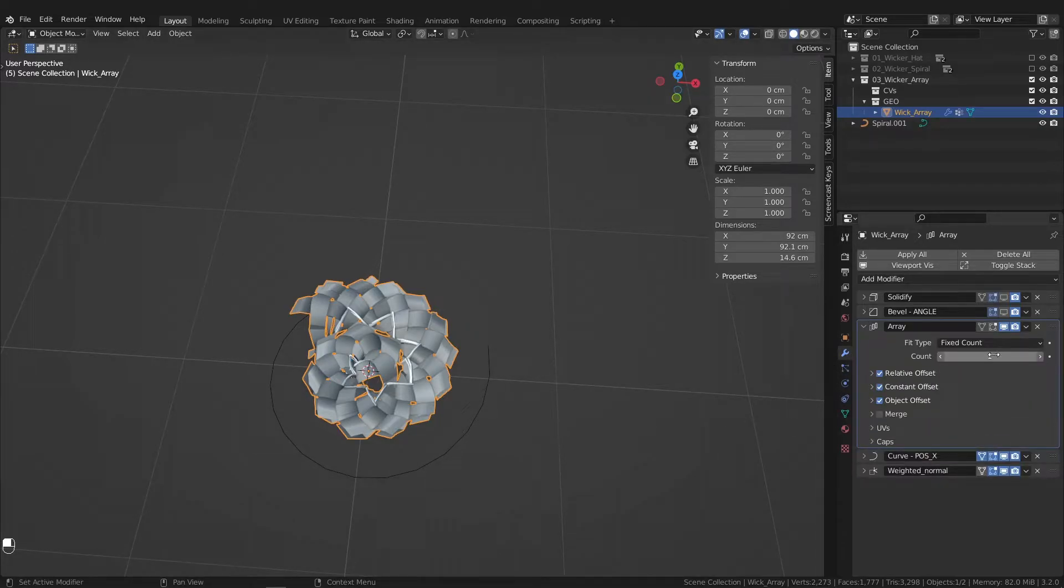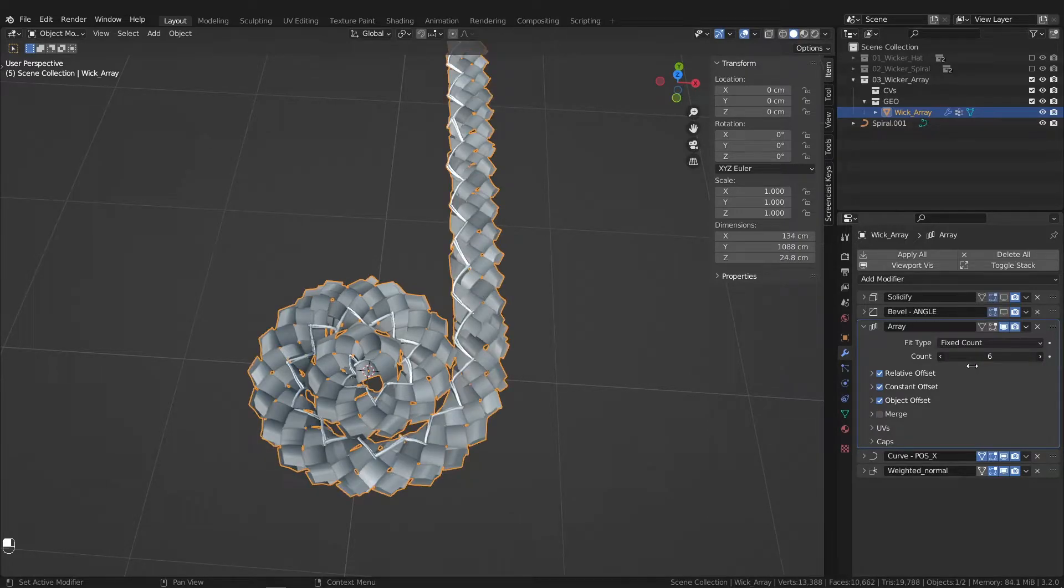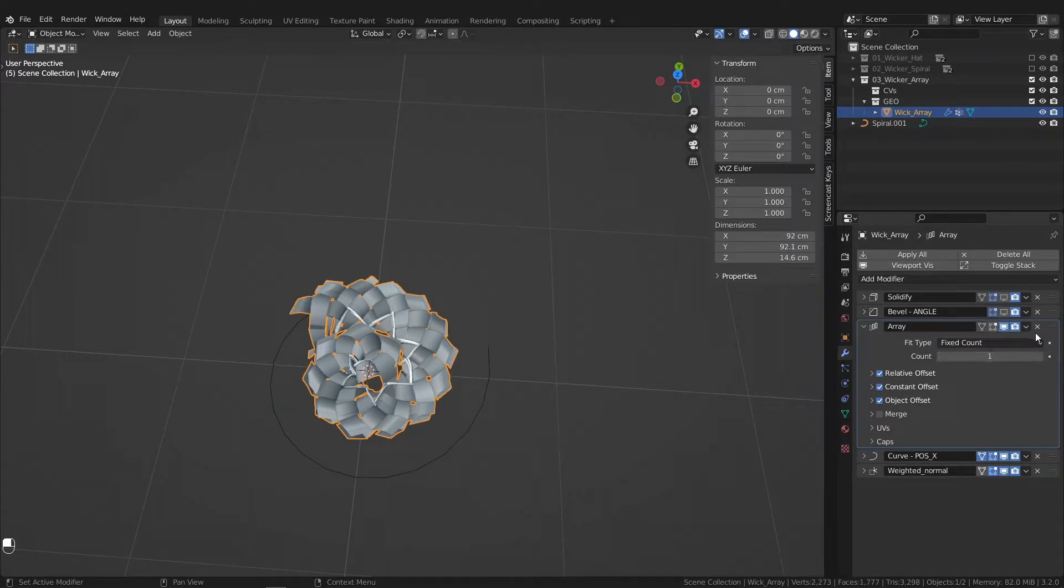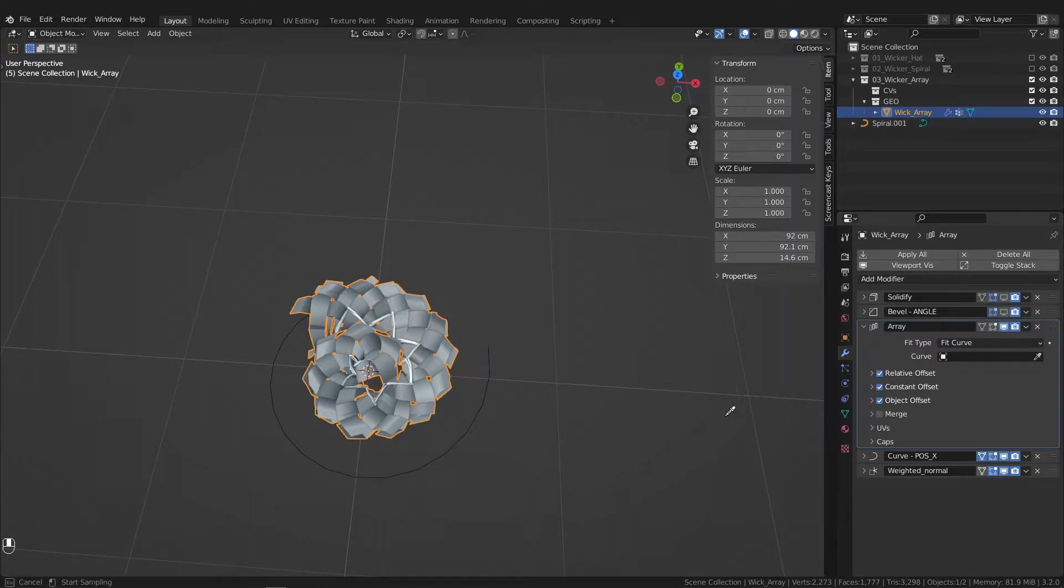Now in the array, you can adjust the count if you like manually. You can hop into Fit Curve and always follow the length of the curve.